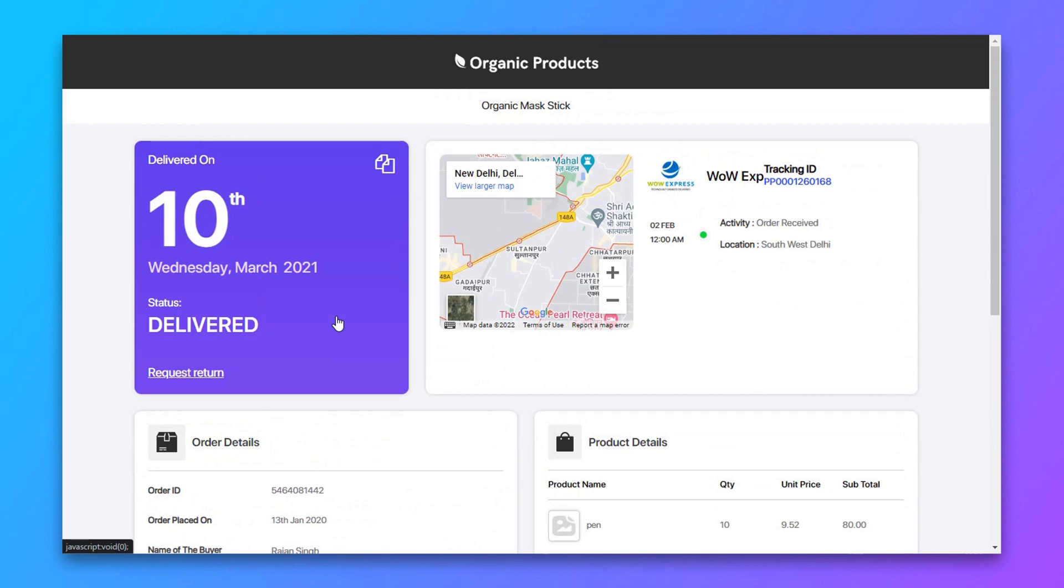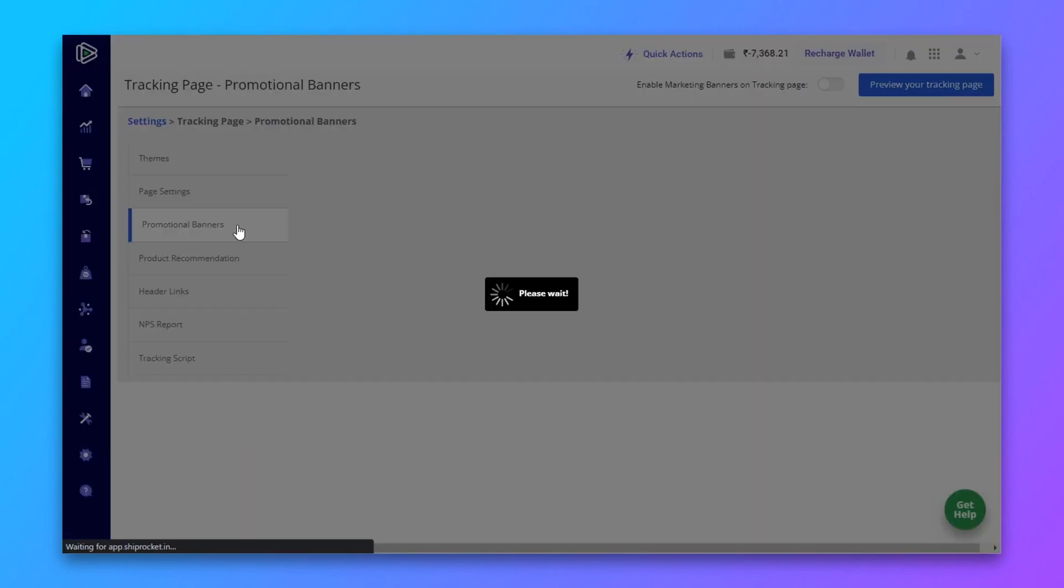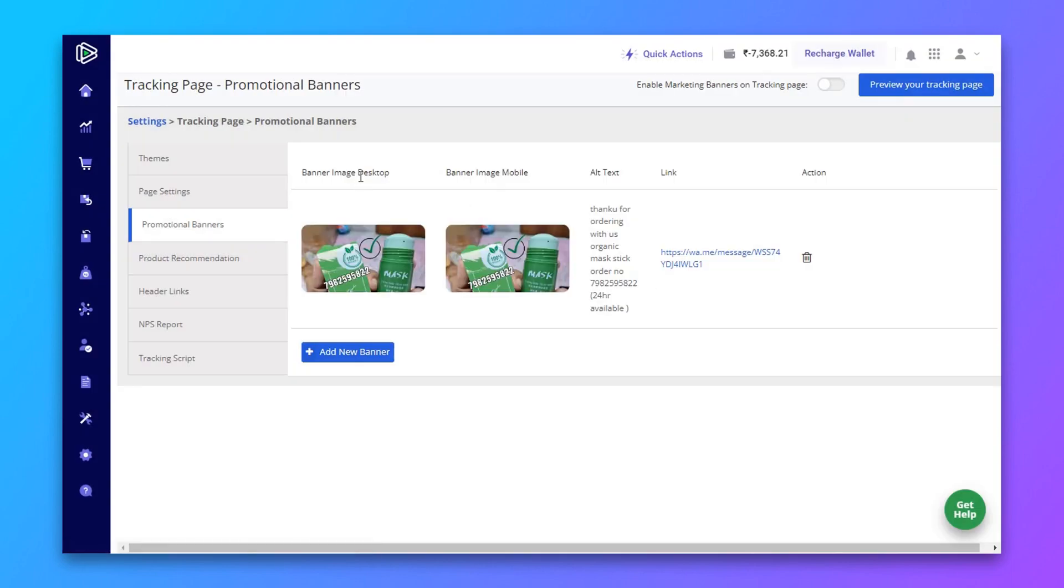Now go to settings again. There are other features like promotional banners. You can add your banner here. I'll skip the banner part right now.